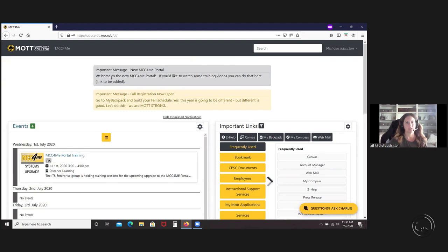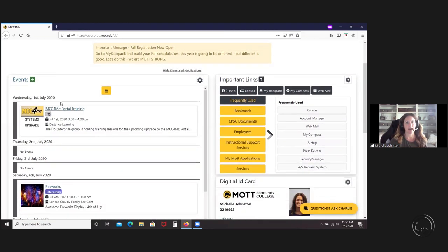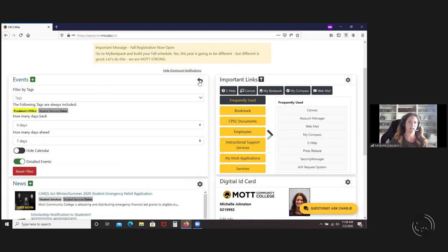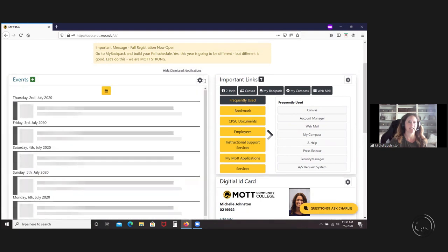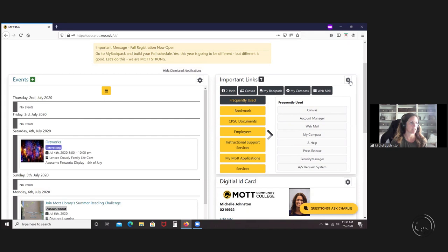Each of these boxes, I'm going to call them boxes for now. These are actually called widgets, and in each of these widgets, you'll see a gear. When you click on those, there'll be different settings that you can set and customize. When you come back into the portal, all of those settings actually stay.